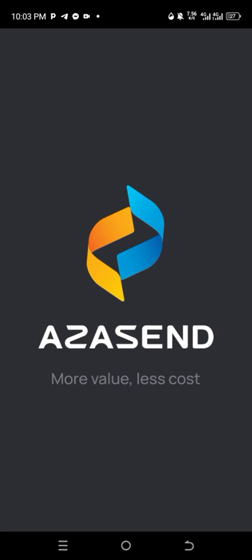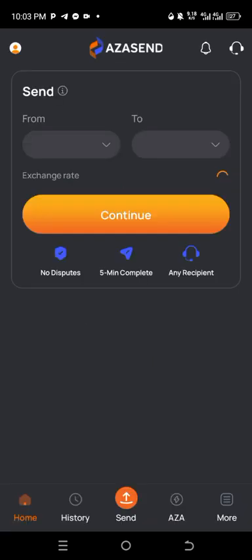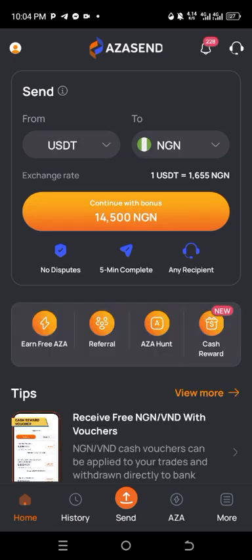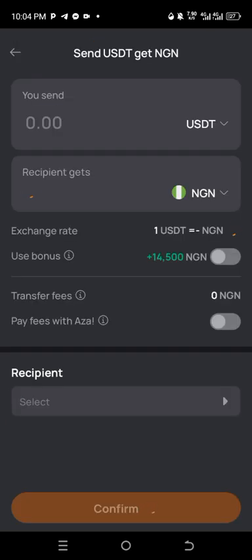What you are going to do is click on Azascent — it will display your dashboard showing the features of Azascent. Wait for it to open. Once it opens, you will see a screen that says 'continue with bonus,' meaning if you register the app you're going to have this bonus.